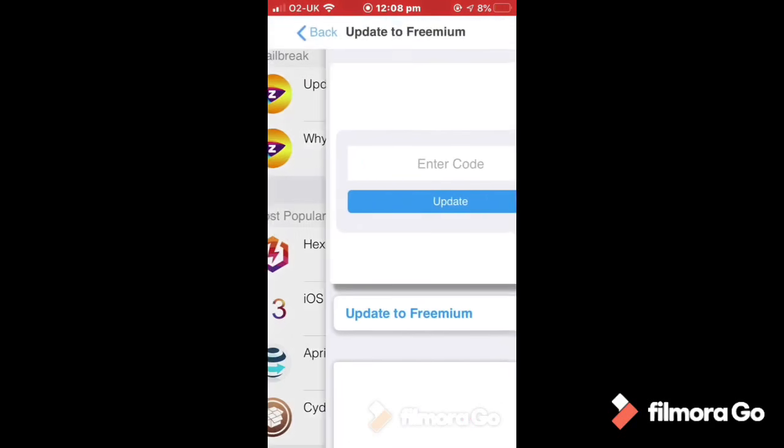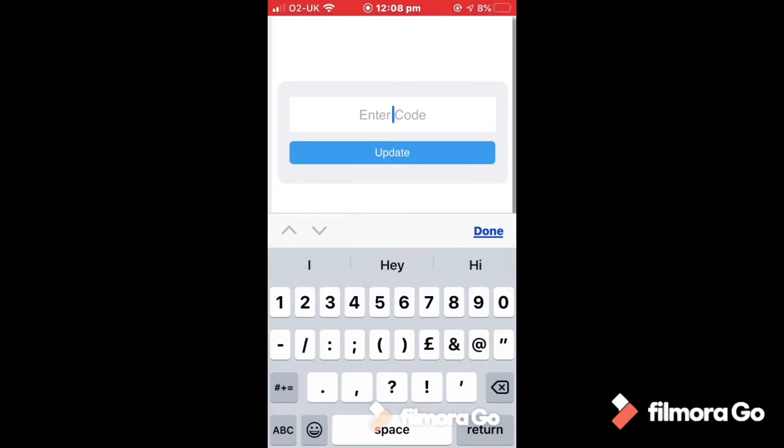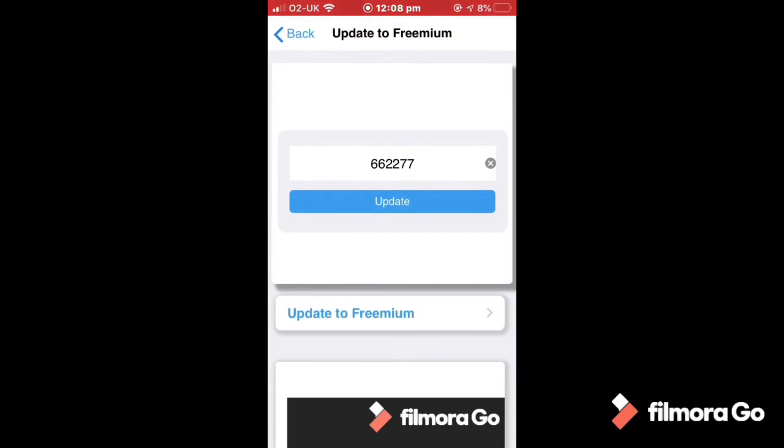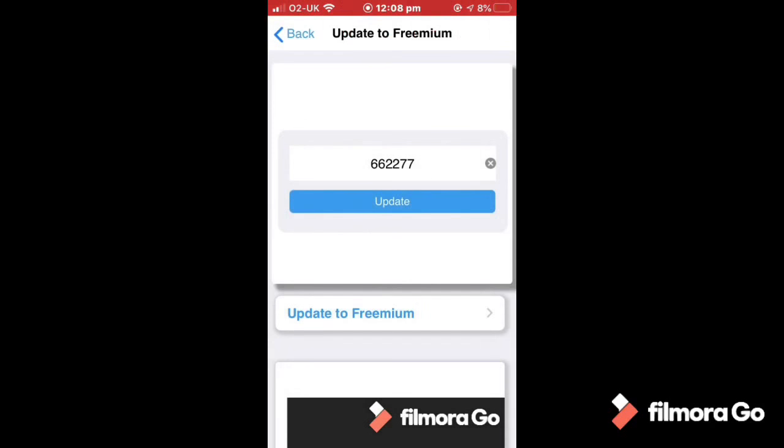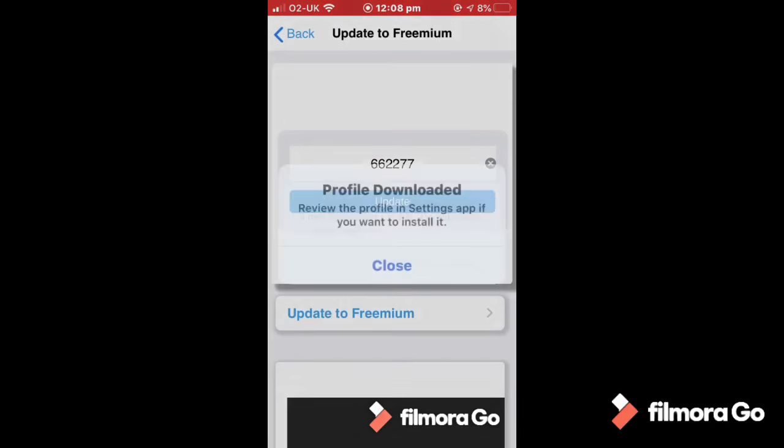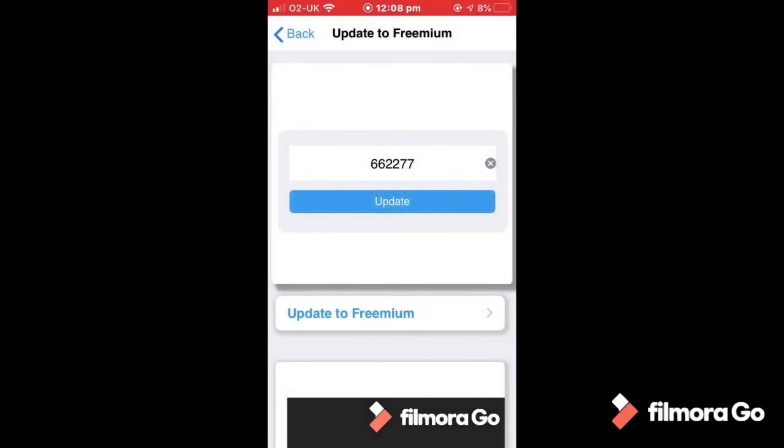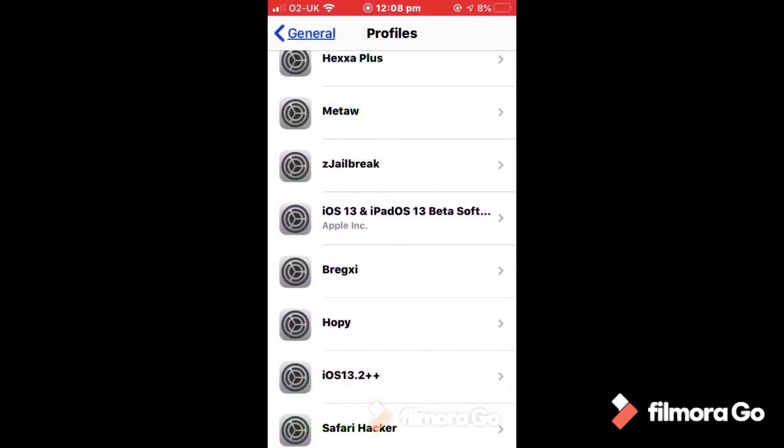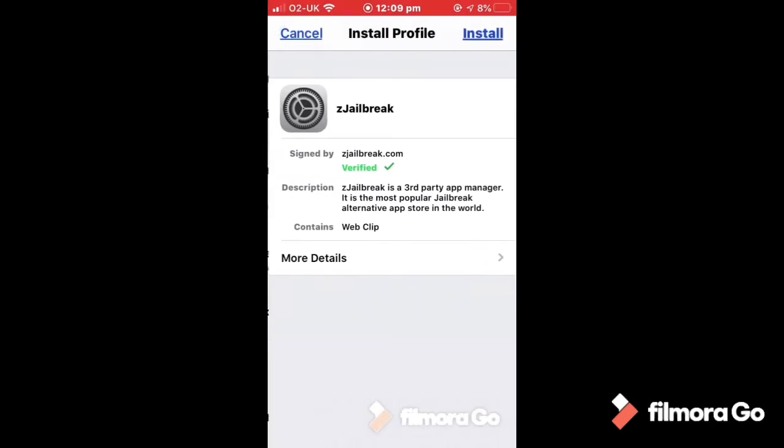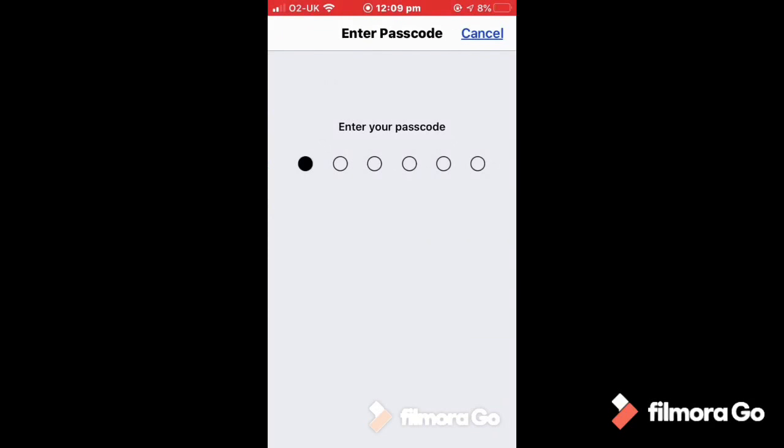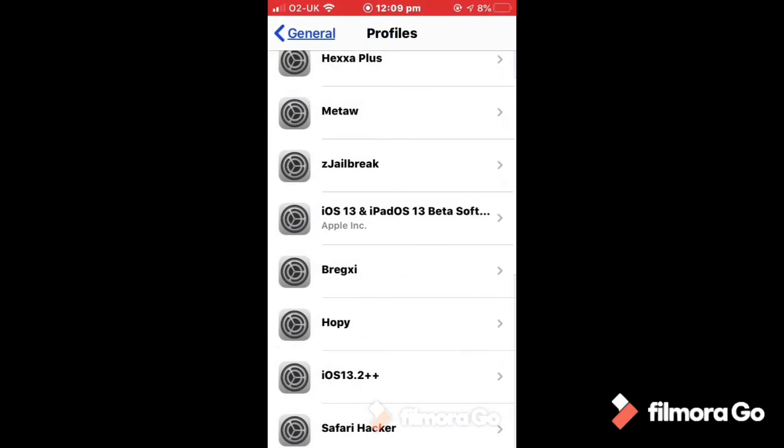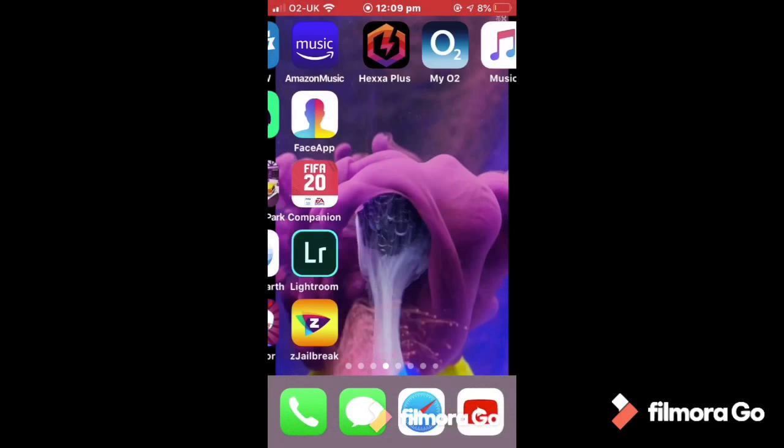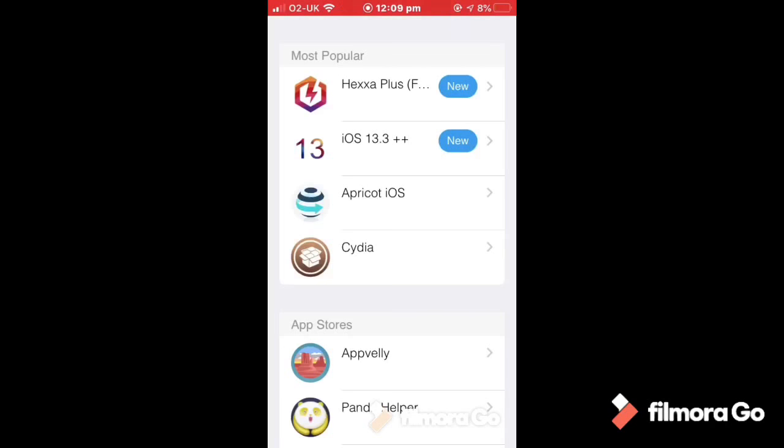So what you got to do is you got to press update to freemium. Once you do that, 662277, now that is the code so remember that. Update, once you do that this website is trying to download a configuration profile, do you want to allow this, you press allow, close. You go on to settings and you see a new profile is installed. This will overwrite the other Z jailbreak profile.